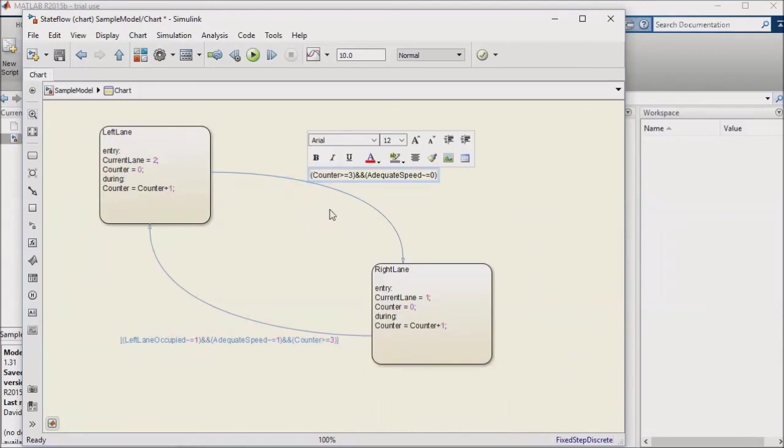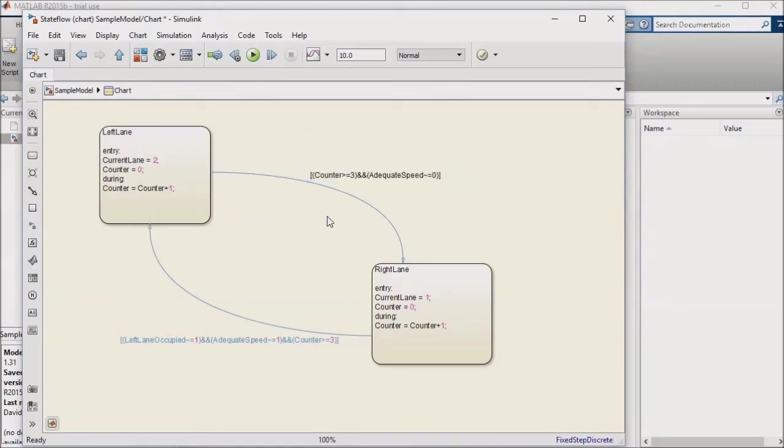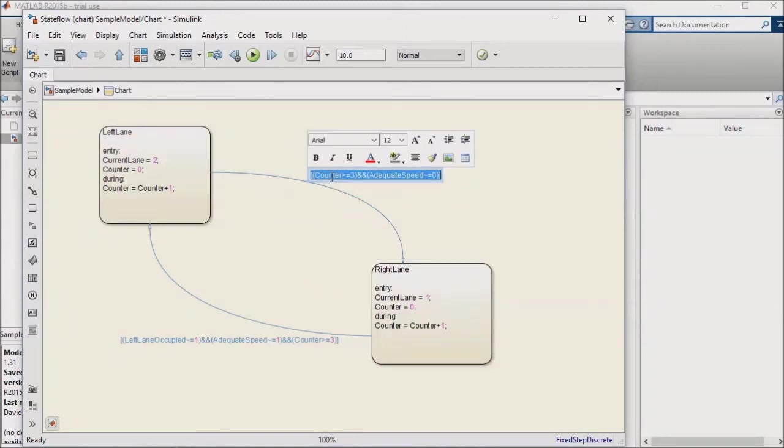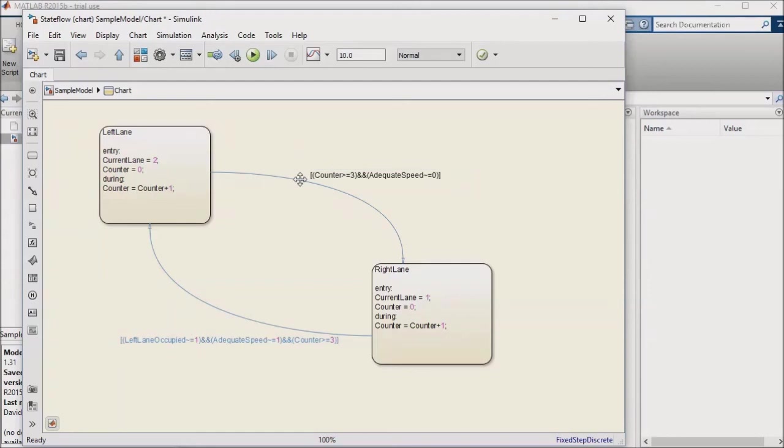Sometimes, if it is possible to transition out of a state to two other states, and the transition of conditions occur for both simultaneously, you want to be able to specify which transition conditions take precedence over the other.